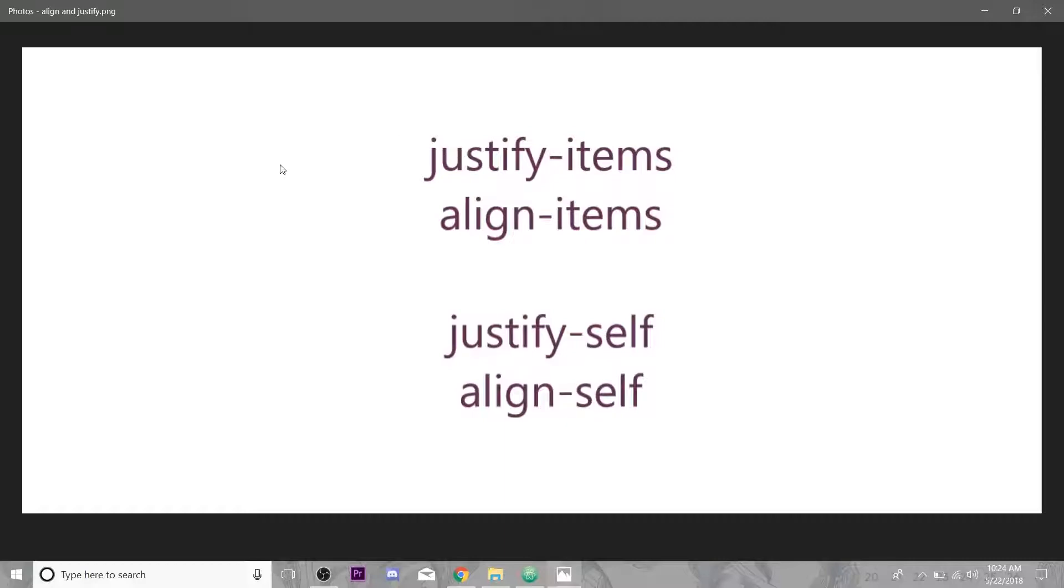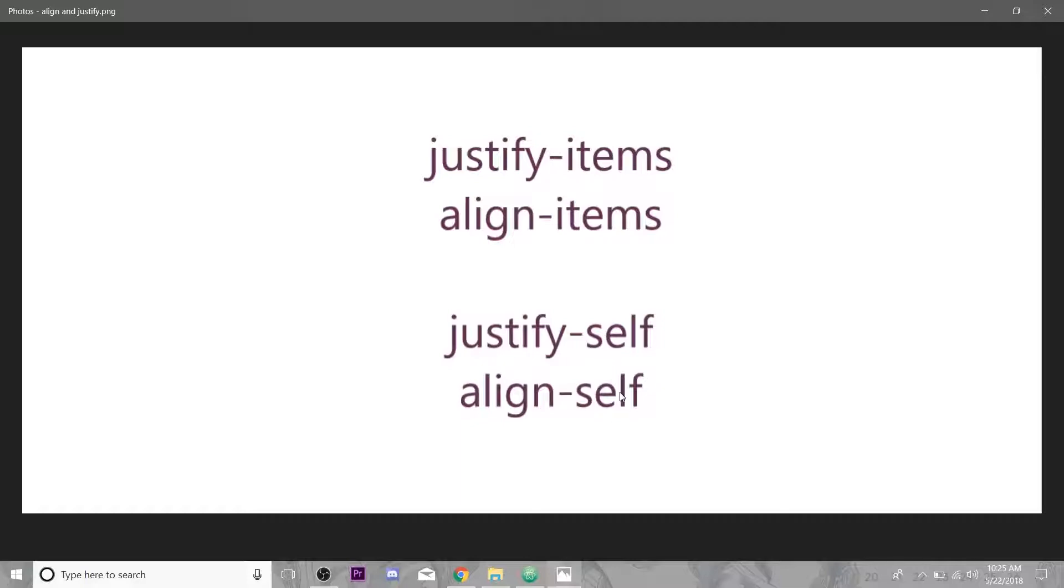A couple new properties we're going to be talking about today is justifying and aligning. You can justify items and this is applied to your whole container and then all the elements inside of that container are either justified or aligned however you tell them. There's also justify-self and align-self and this you apply to individual grid elements so you don't have to have them all aligned one way.